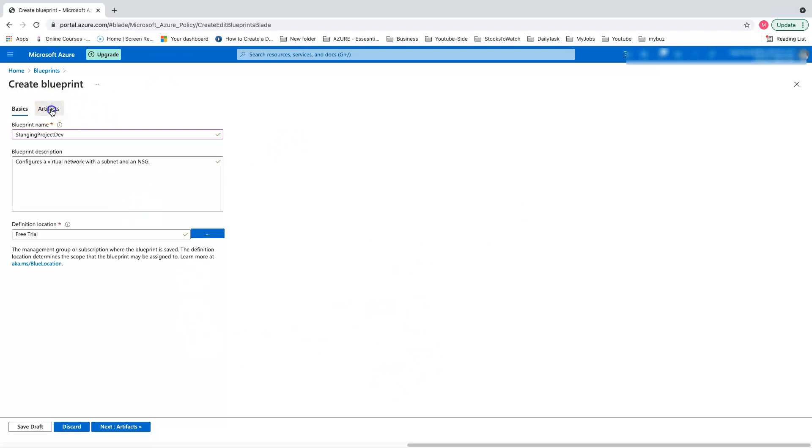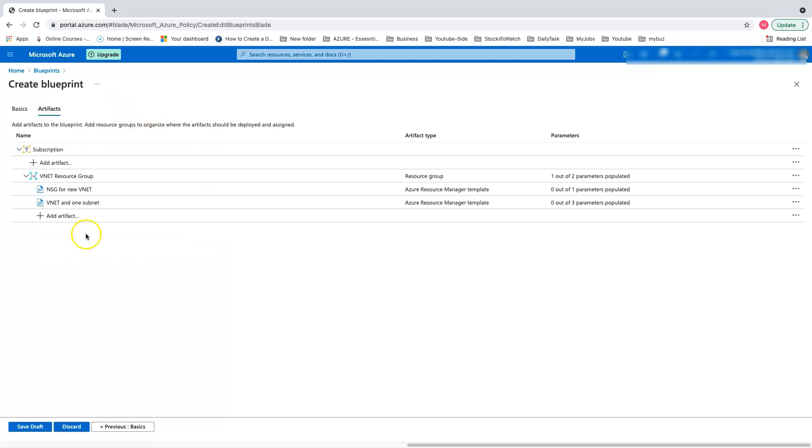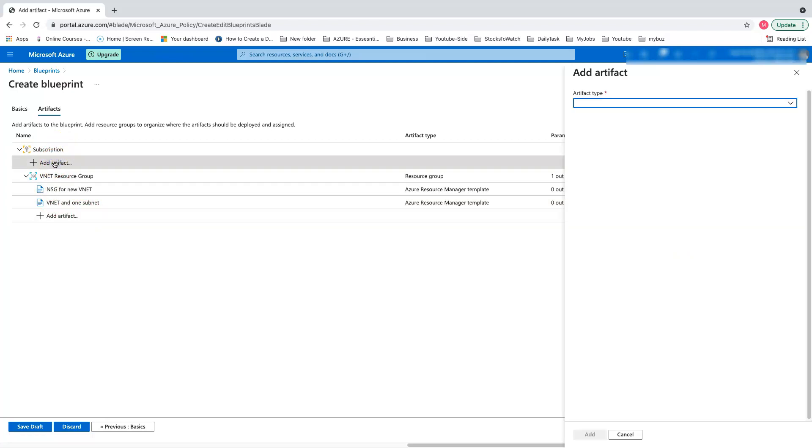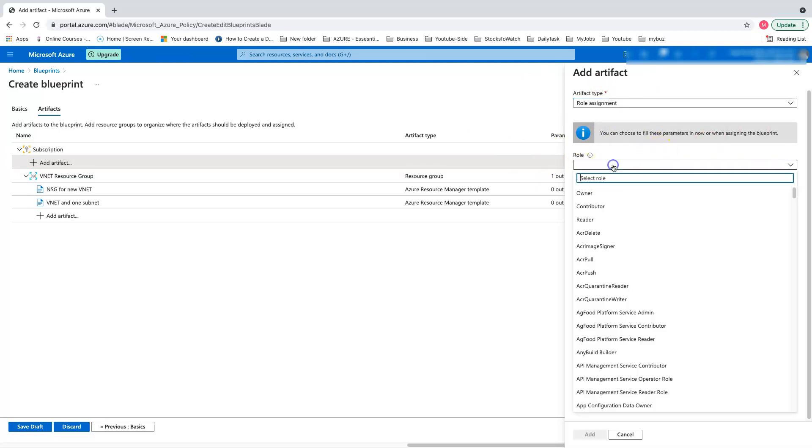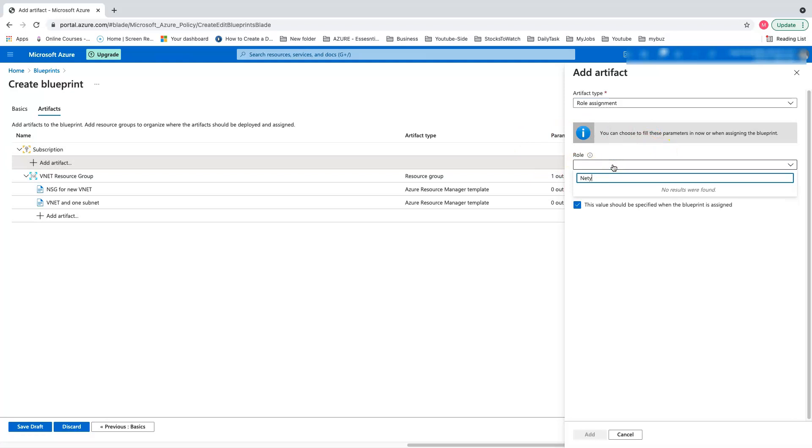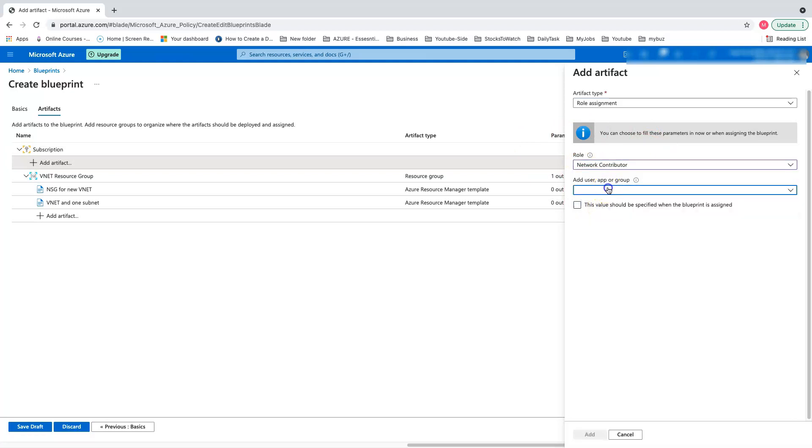The next interesting part is the artifacts. As this is pre-populated, we have our VNet, an NSG, and the VNet with one subnet. With blueprint, you can create a lot of policies as many as you want. We're not going to do a policy assignment, but just for demo, let's do a role assignment.